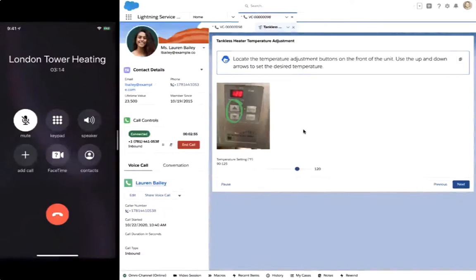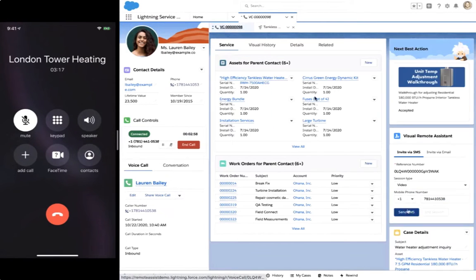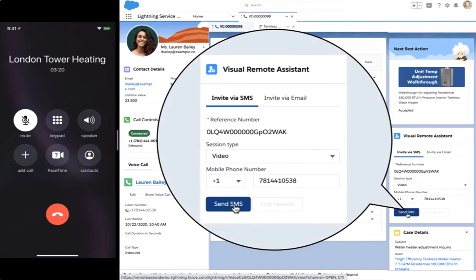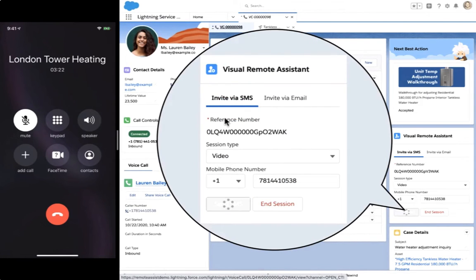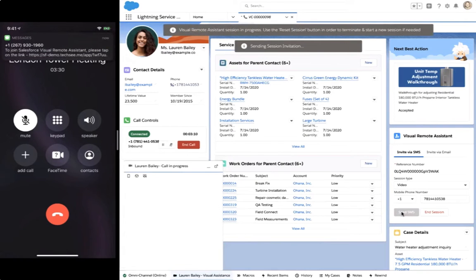Chris then offers to seamlessly transition the conversation to video to provide interactive visual support without having to dispatch a technician to go on-site. With Visual Remote Assistant, Chris kicks off a video interaction with Lauren to visually walk her through the issue in real-time.